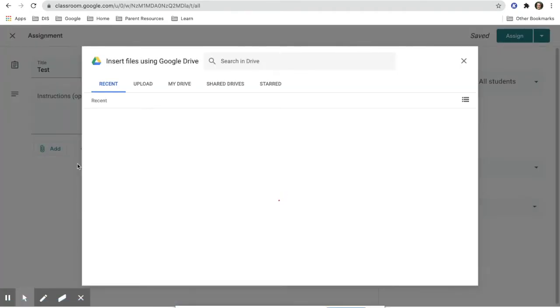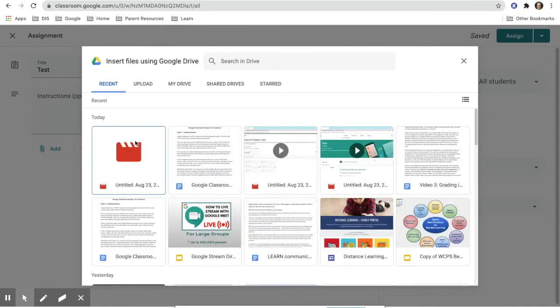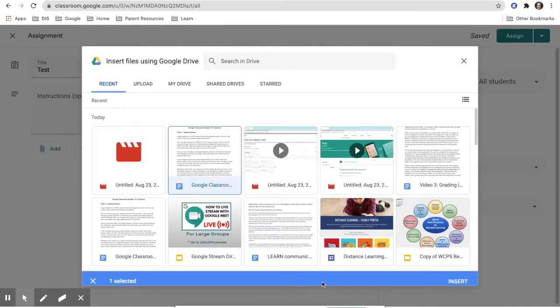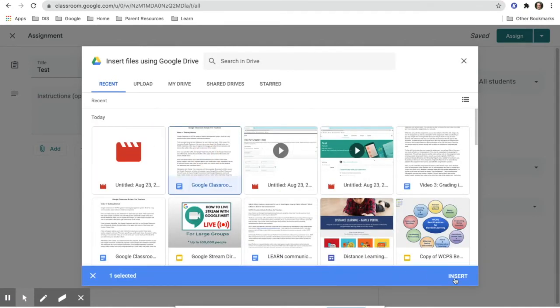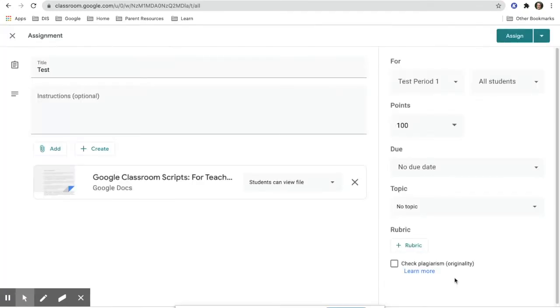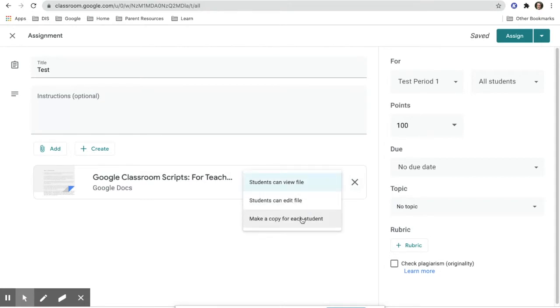Make sure that if you give any Google Doc or Slide resources, that you make a copy for each student. This will ensure that they can open the document and directly type on the document.